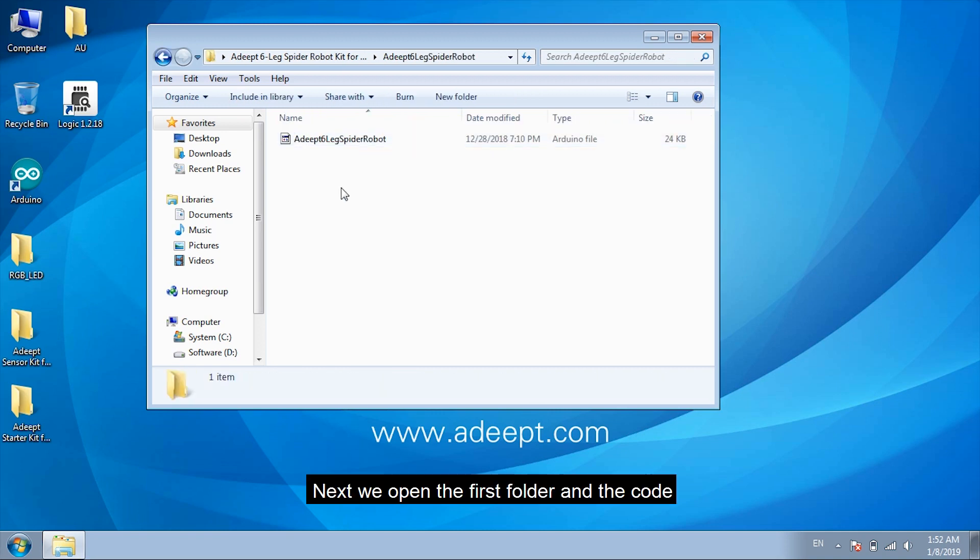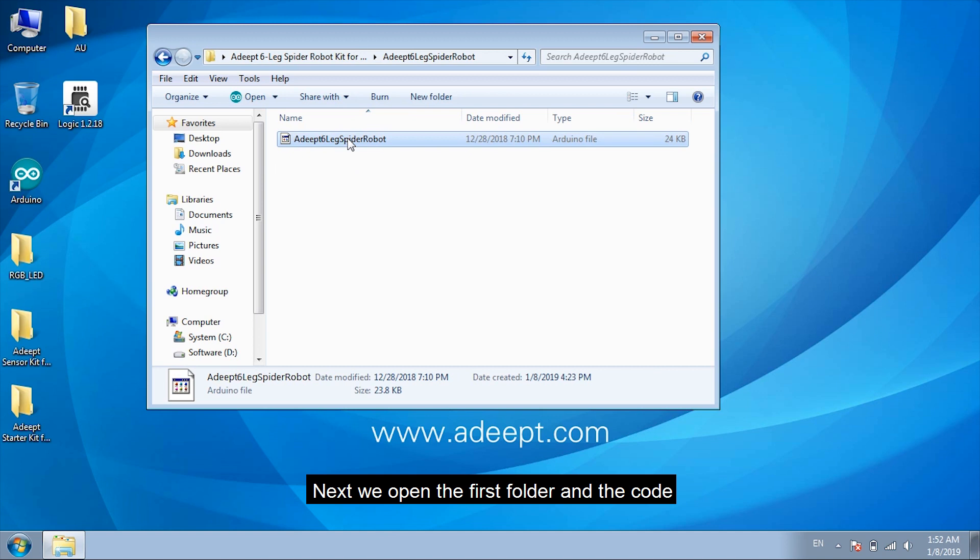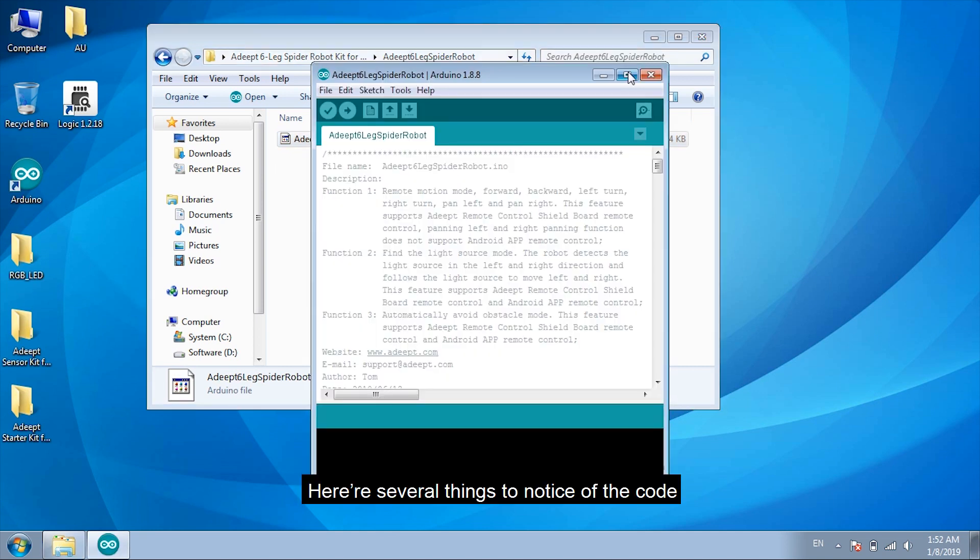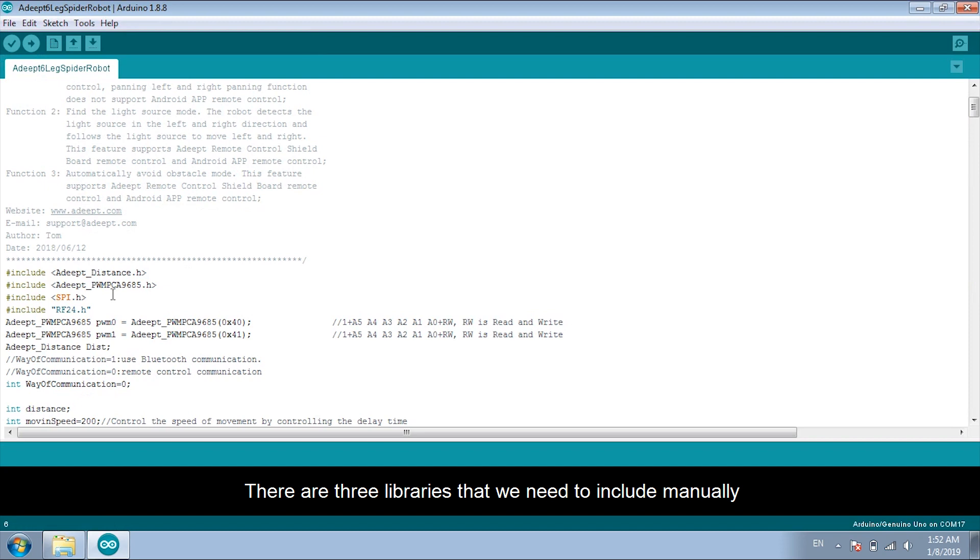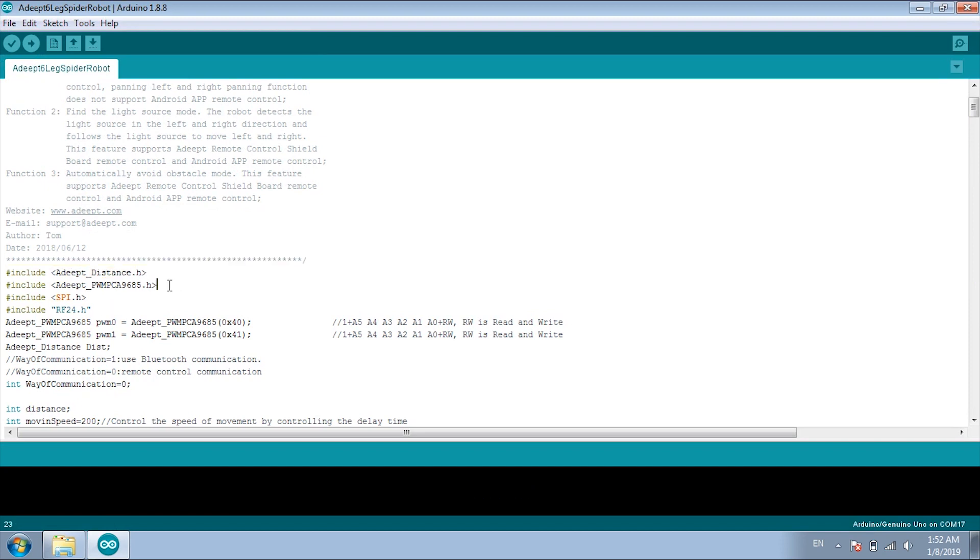Next, we open the first folder and the code. Here are several things to notice after the code. There are three libraries that we need to include manually. This one. This. And this one.